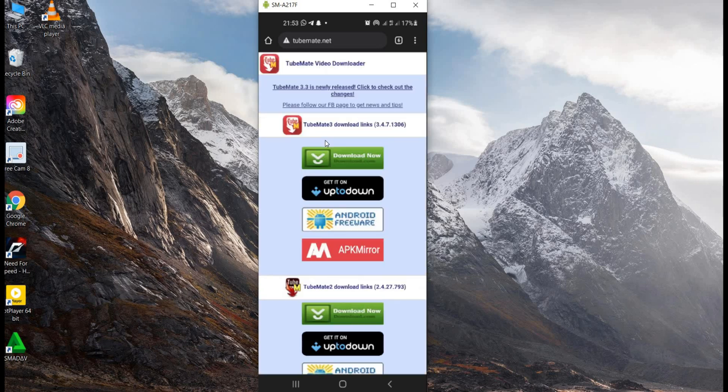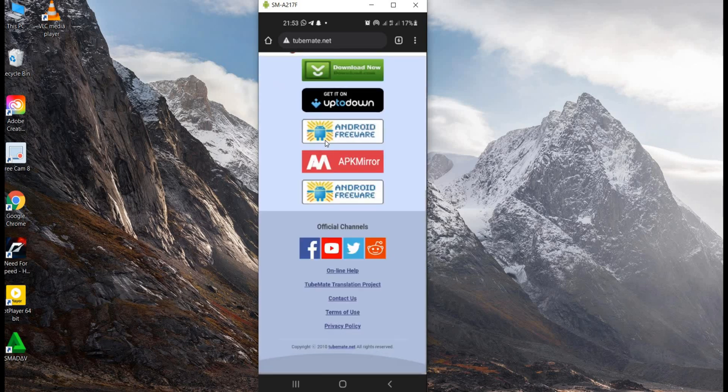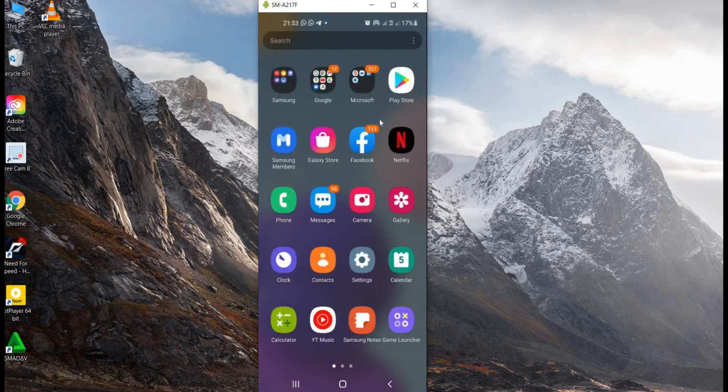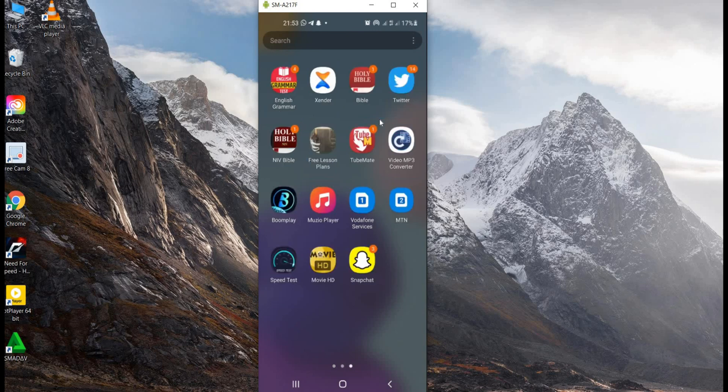Download the file and install it on your phone. Once you install it, it will be part of your menu. So you locate it - there is my TubeMate app - so I click on it and I open it.